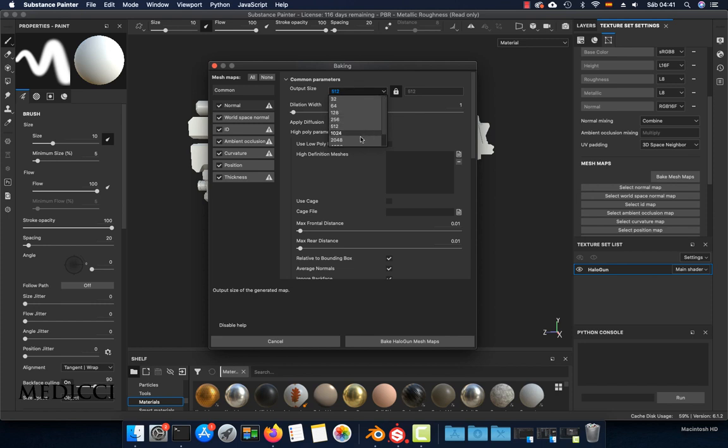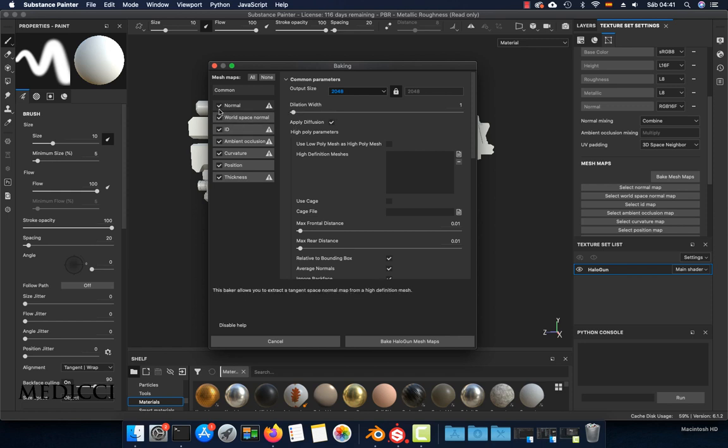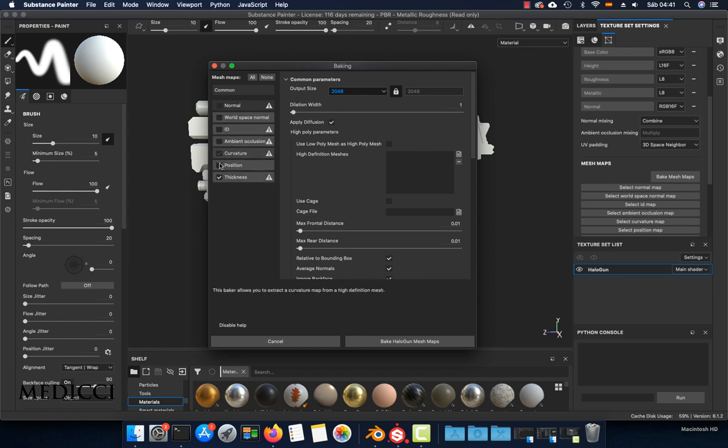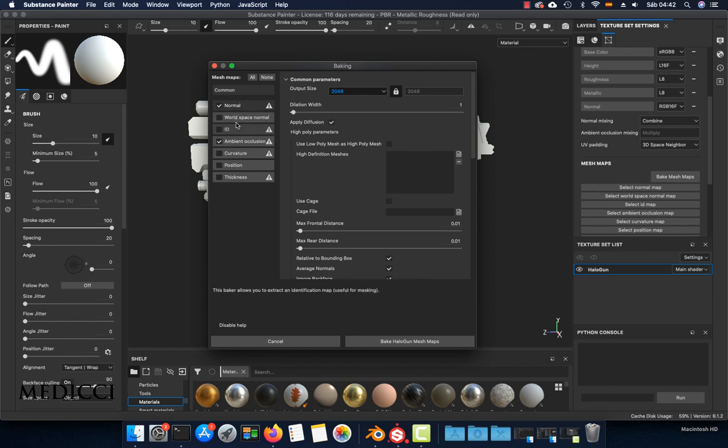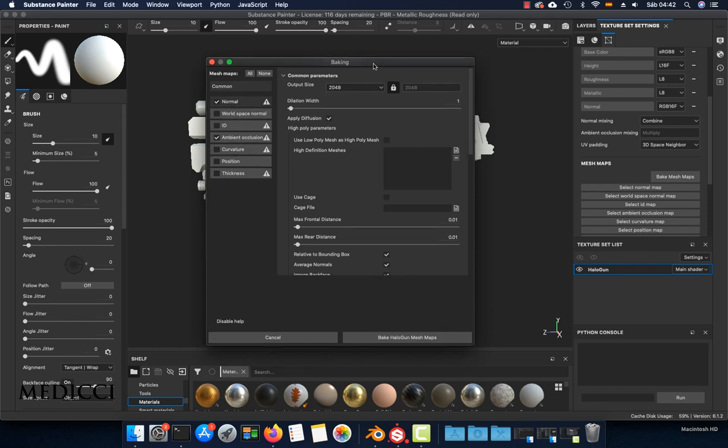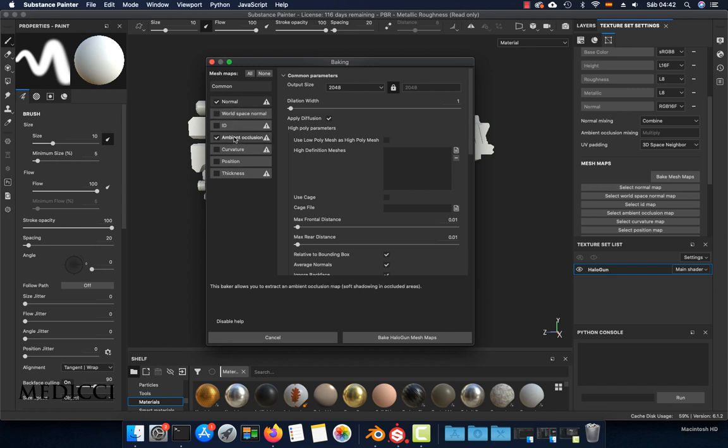Here I'm going to set this to 2K, for example. I'm going to turn off everything except the normal and ambient occlusion so we can make this faster. These mesh maps are the maps that you can check for problems.